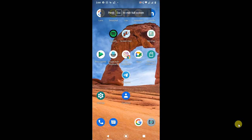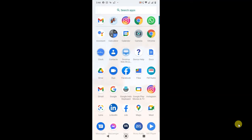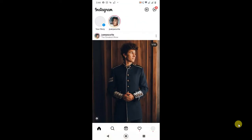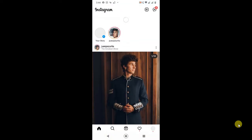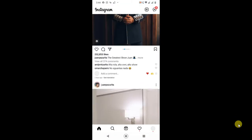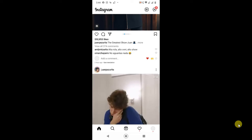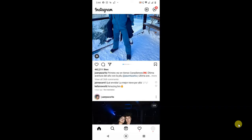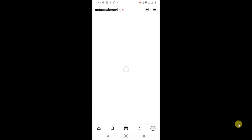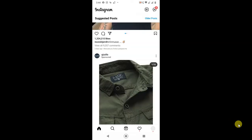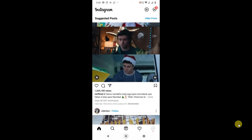So here you can see I'm on my Android screen. First, open my Instagram account and let's go to home. Here, I'm going to go to a profile and comment on some page.